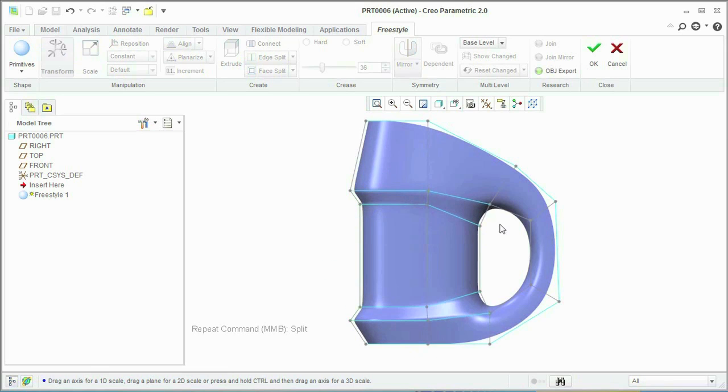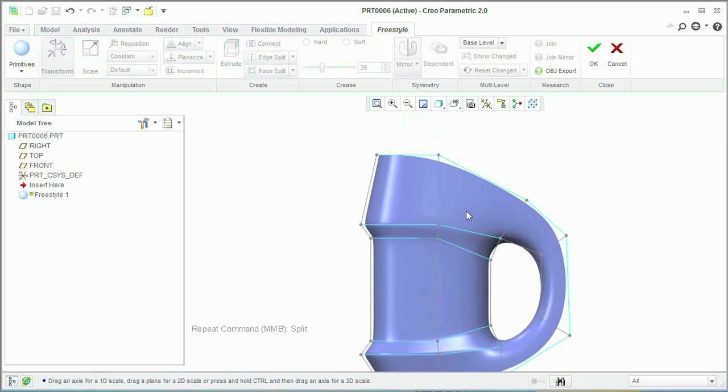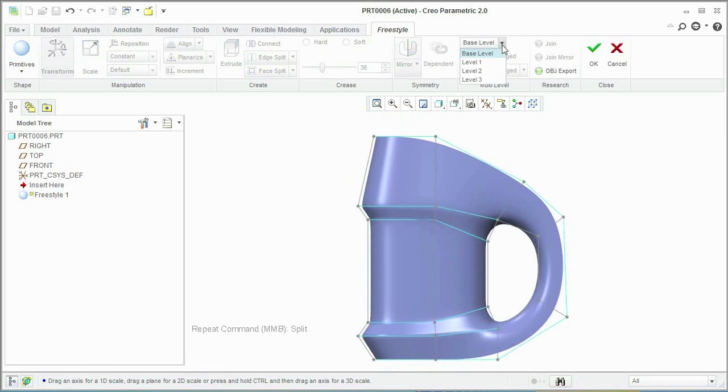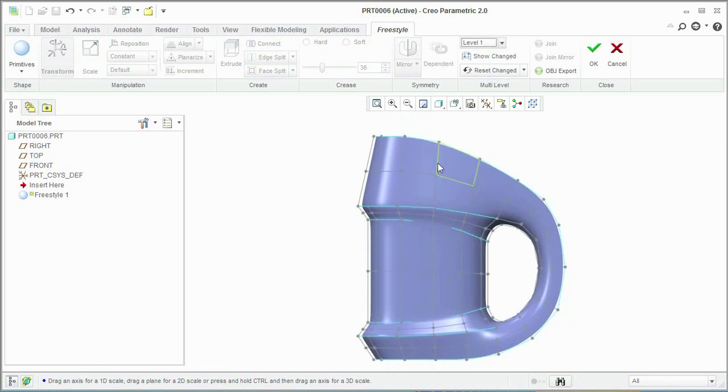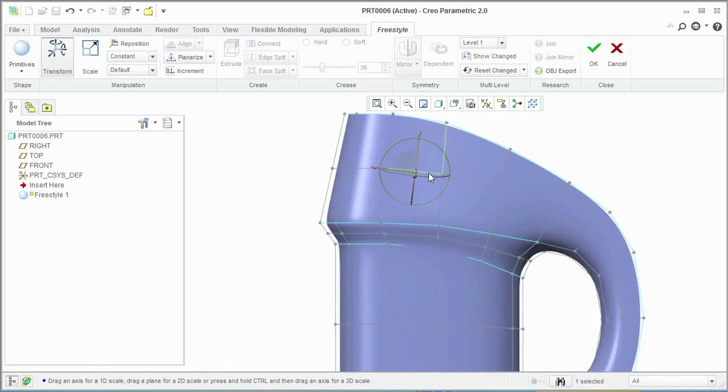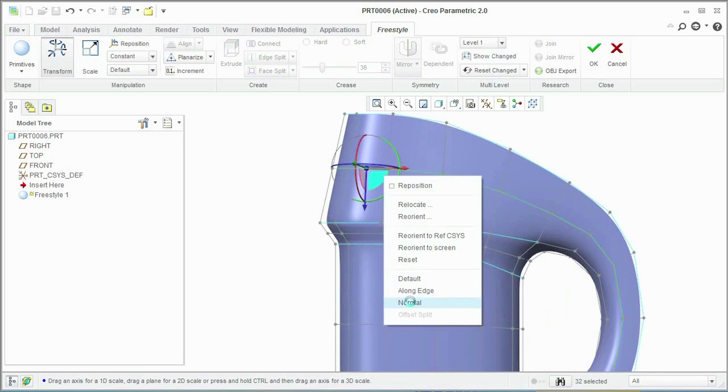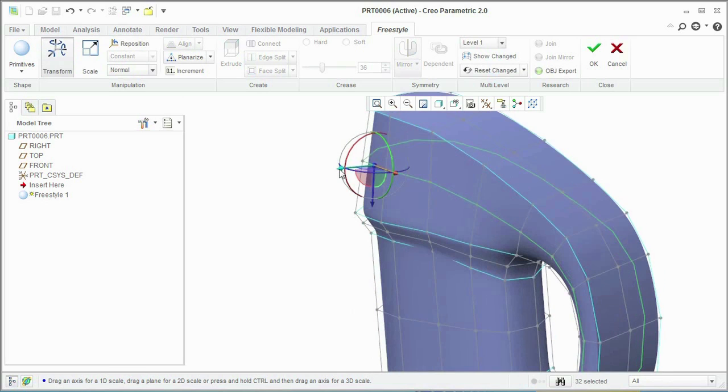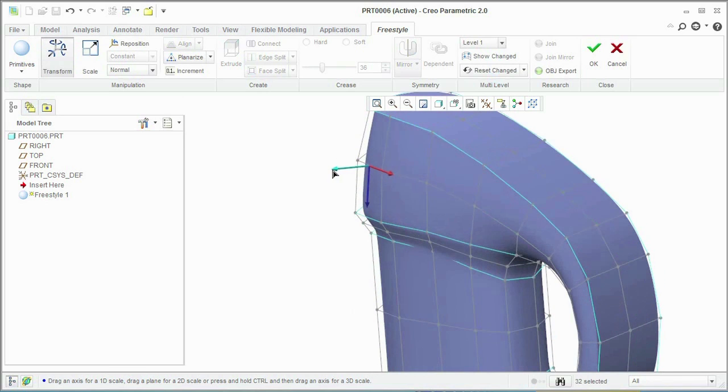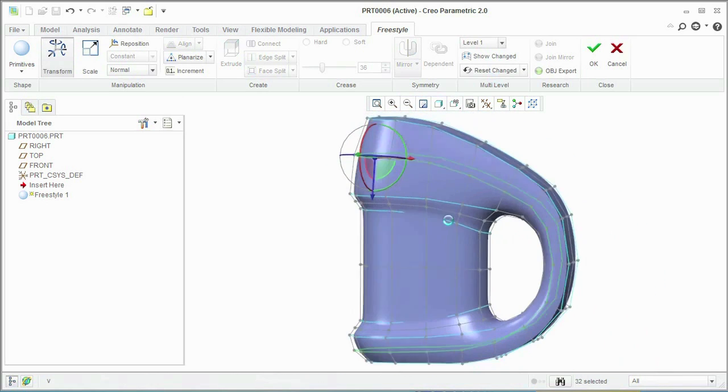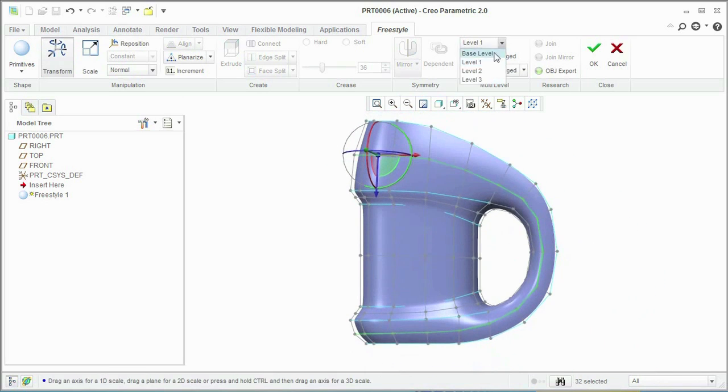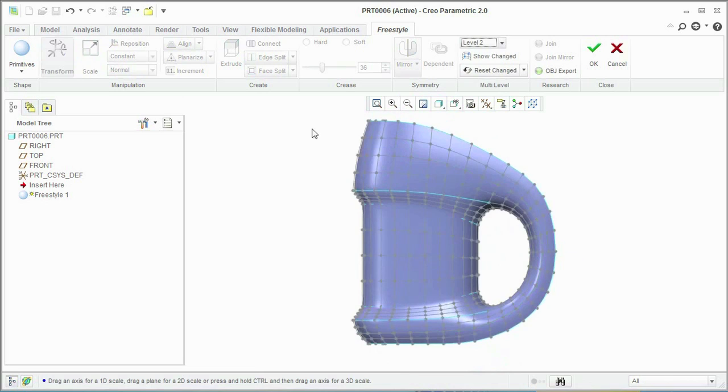Sometimes teams will design concepts in one tool and then add detail in another solution. But with Creo, you're permitted to add finer and finer detail to that initial shape without switching between solutions.